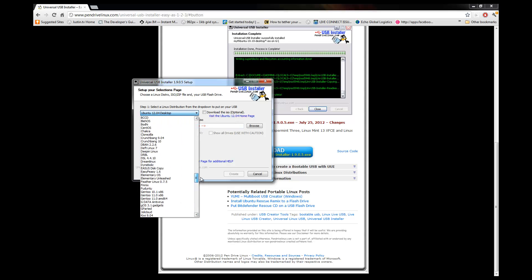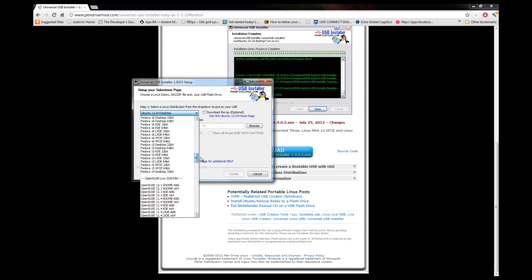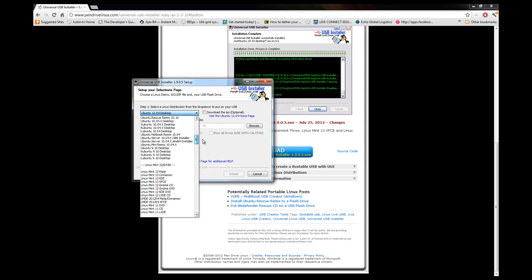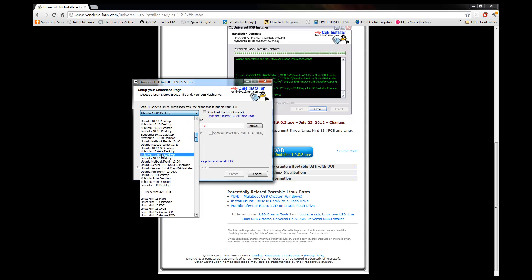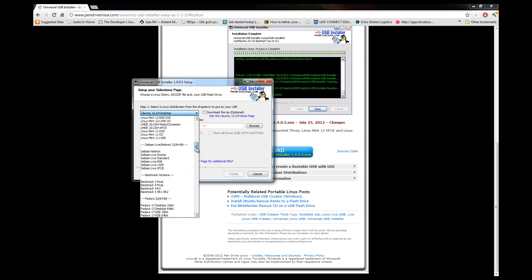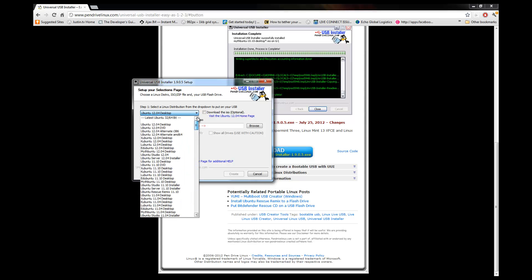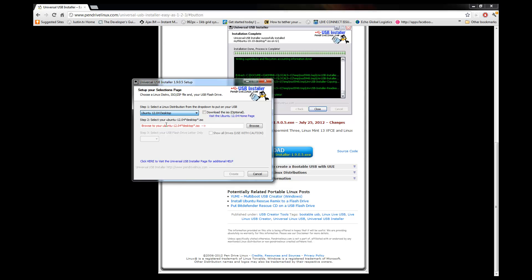There's Linux Mint and Kubuntu and all this good stuff. But anyway, what we're going to do is we're going to install 12.04 because that's the latest version.